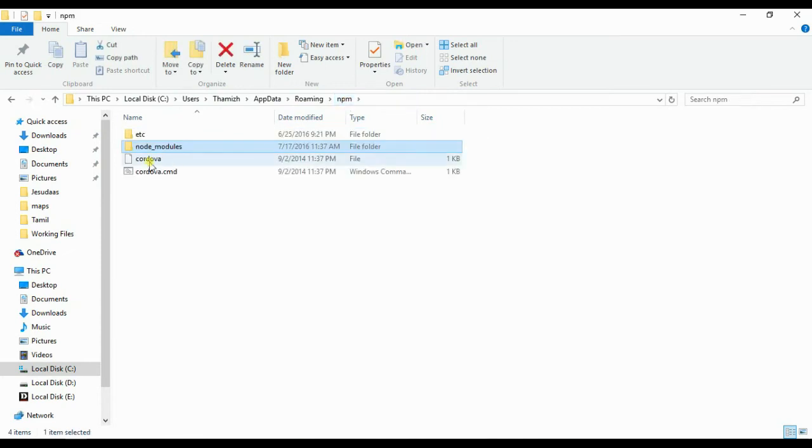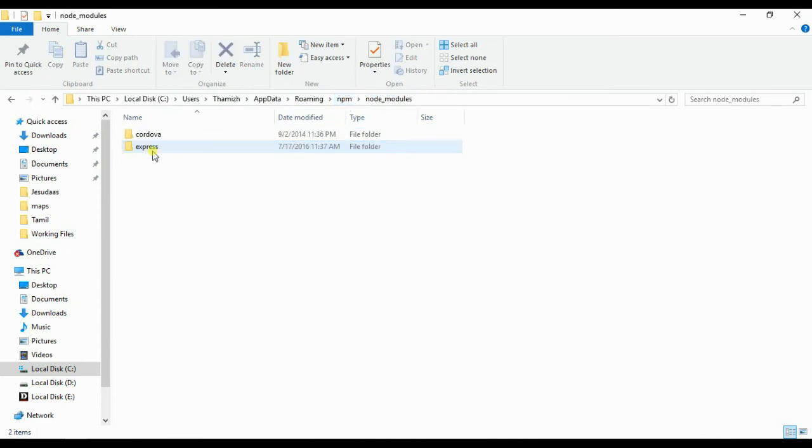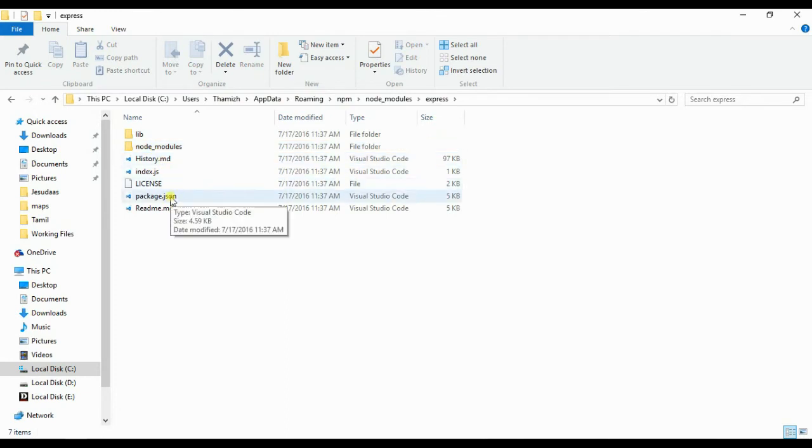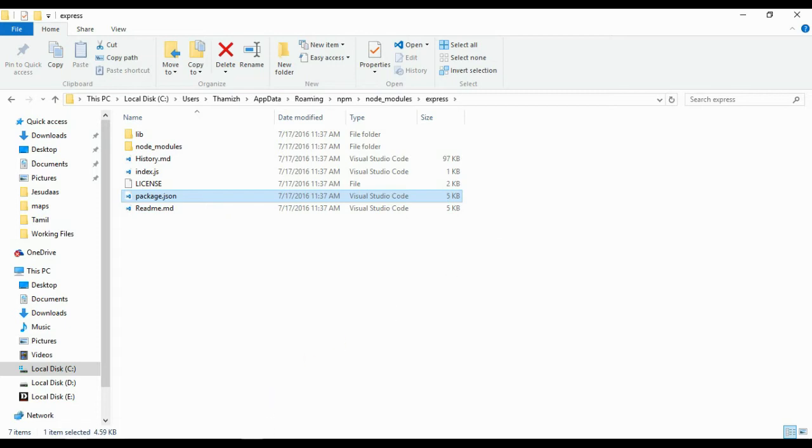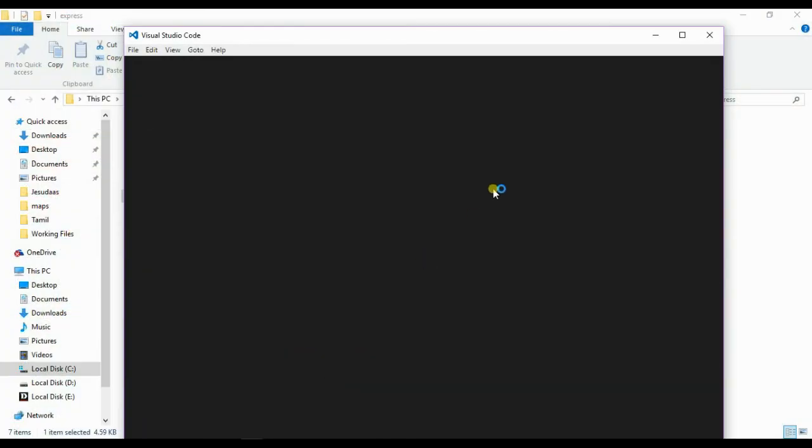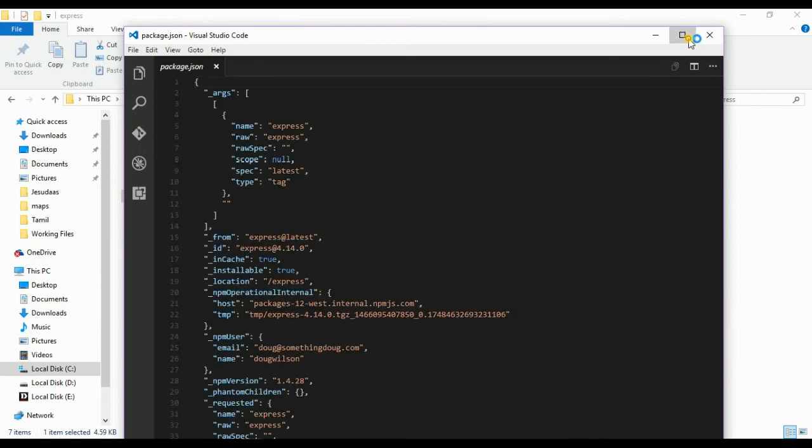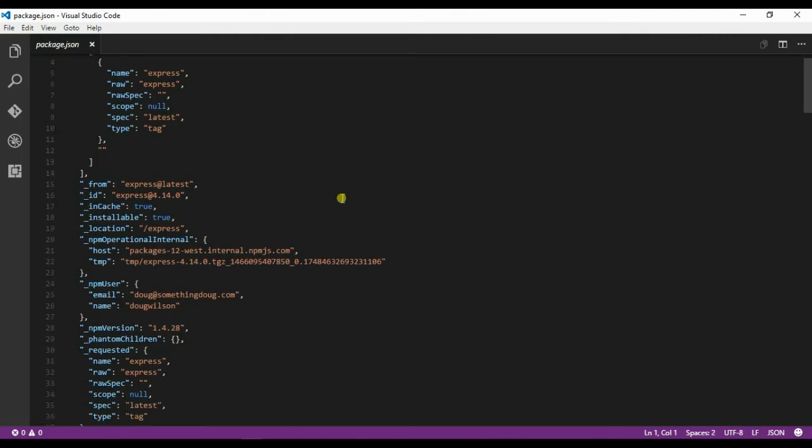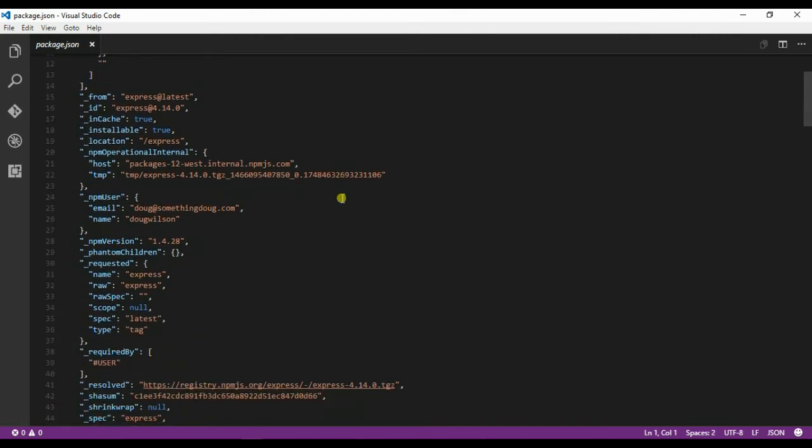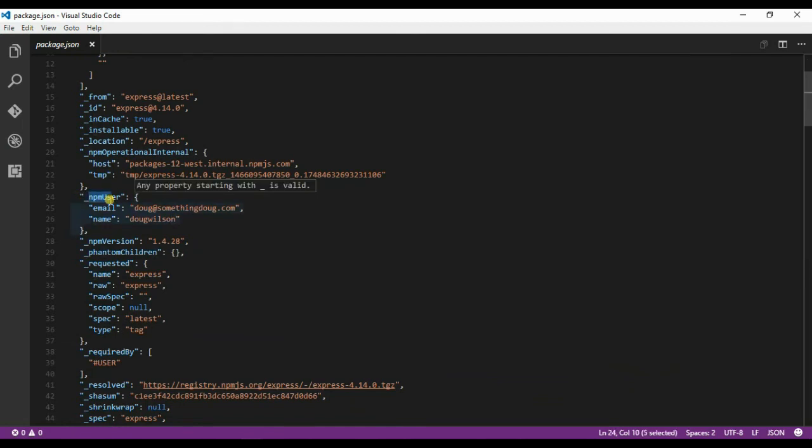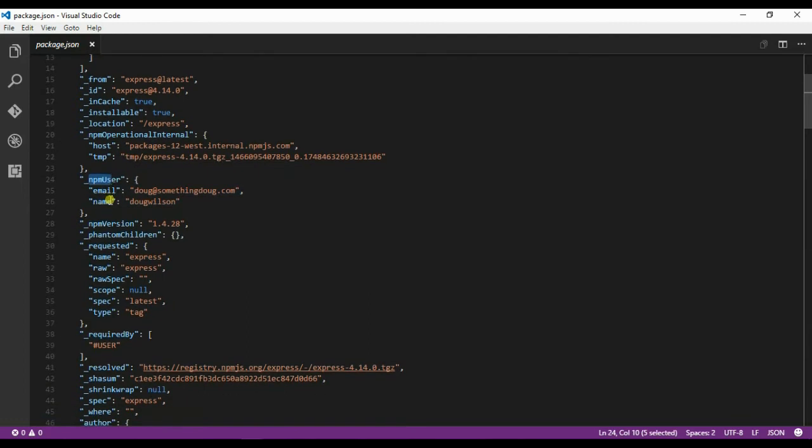Here's the Express framework which we have installed. Let me go ahead and open the package.json file. The important attributes of a package.json file: npm user is the user to use to publish and will be visible across all your npm reports.